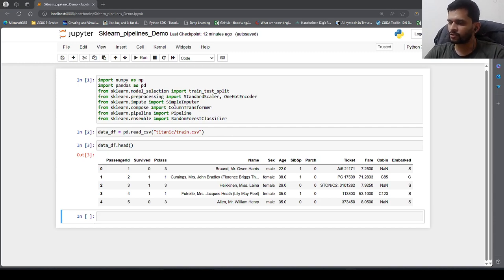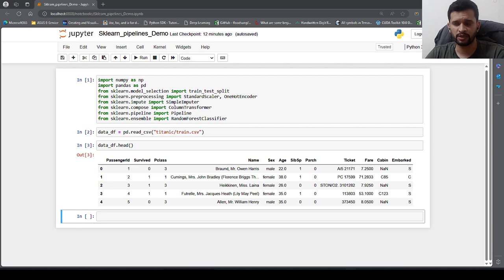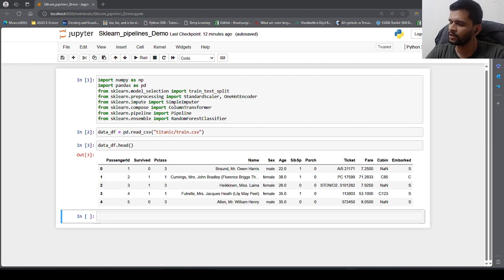Hello guys. Today in this video, we will learn something called sklearn pipelines. I will tell you why we need pipelines and how we can use them. I will also show you some issues while we use column transformers and how we can overcome them. So, let us get started.